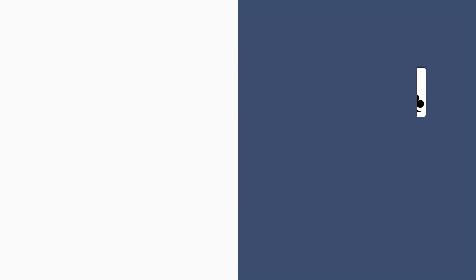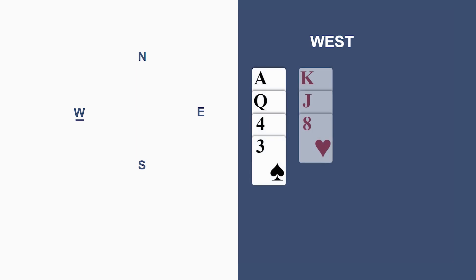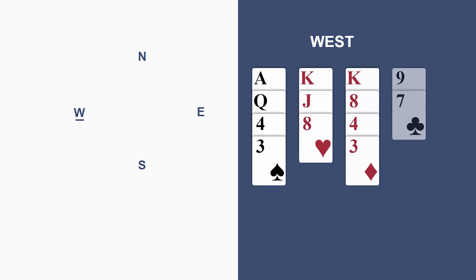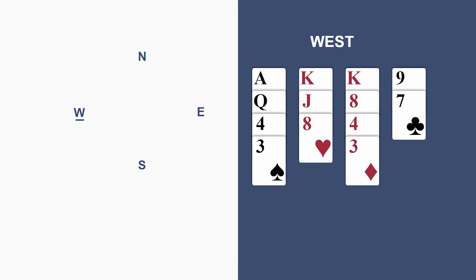Let's change it a tad. Well, not quite as perfect this time without four cards in both the unbid majors. But the hand does satisfy the SOS criteria. Double.